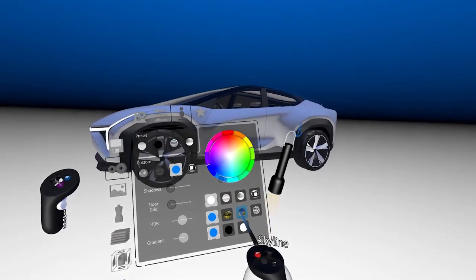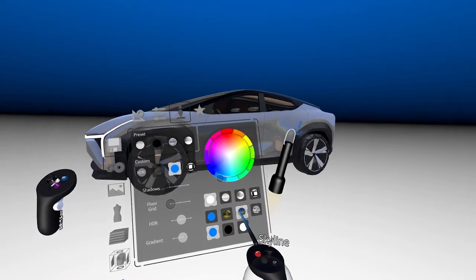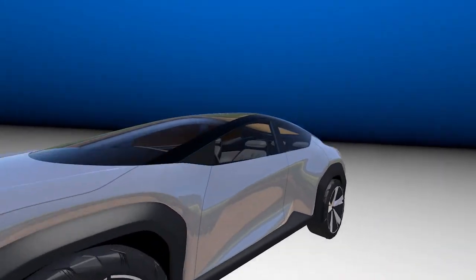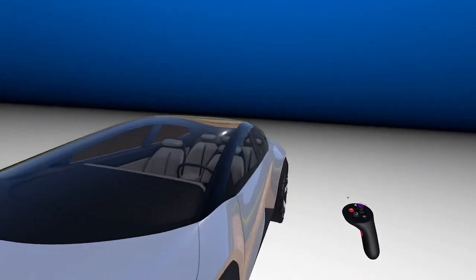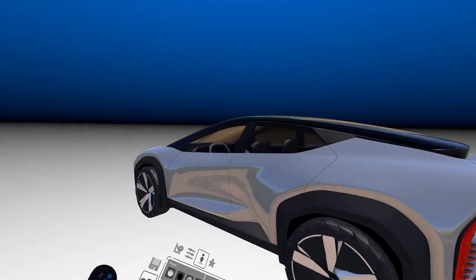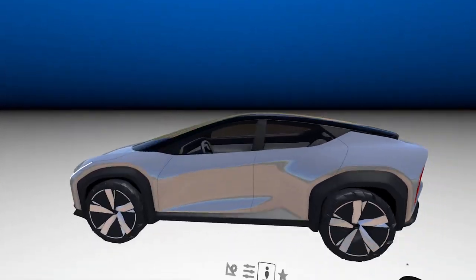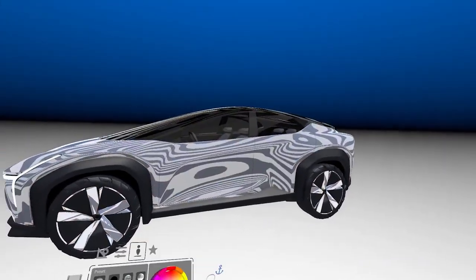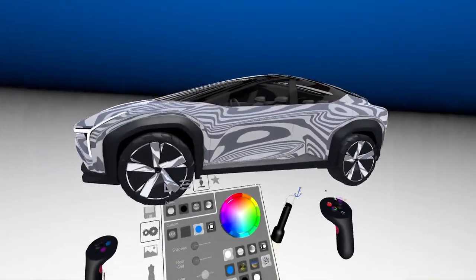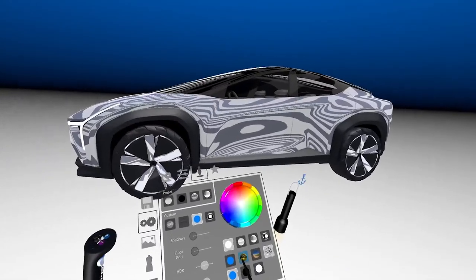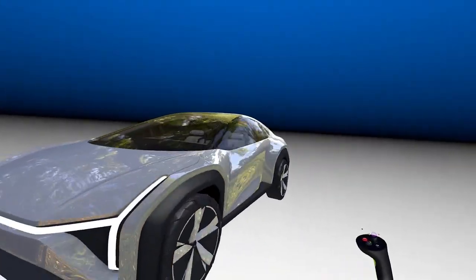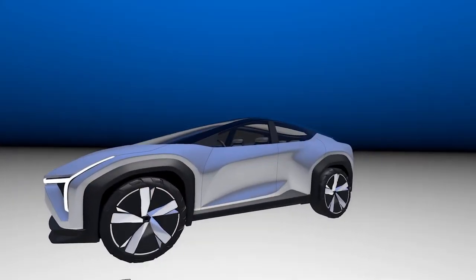I also have the skyline here. This is like a desert landscape environment that gives you a kind of highly reflective surface on the body. We also have the zebra stripes for surface evaluation, and we have the outdoor forest environment.